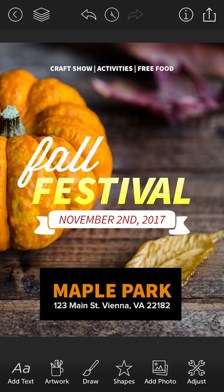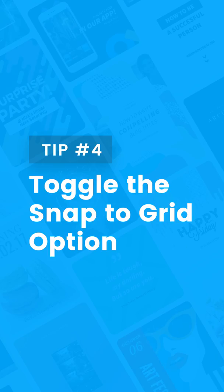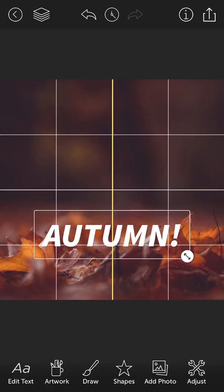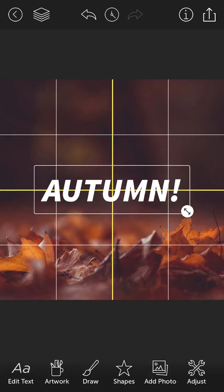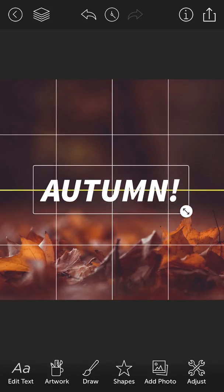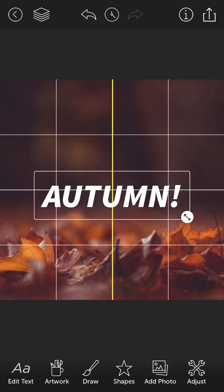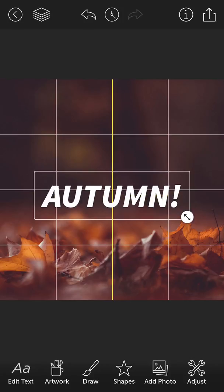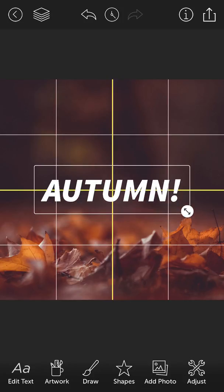The last two tips are really simple but they might be very useful to you. One is how to toggle on snap to grid. You'll notice in Design Lab when you're moving words around — like if I want to position this in the center — the app is actually trying to assist you by snapping it into the center of the grid.